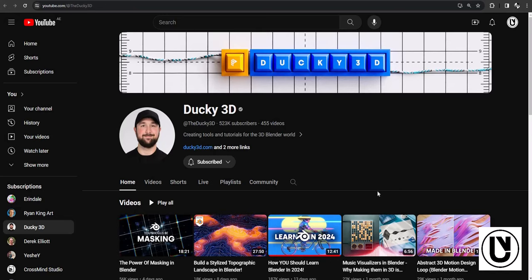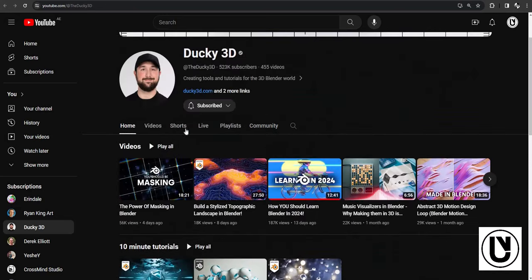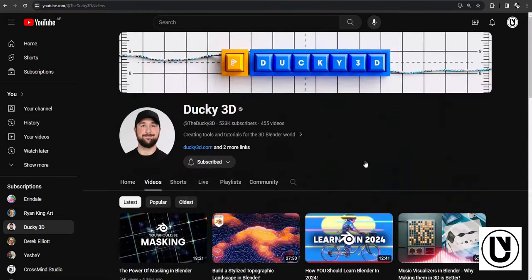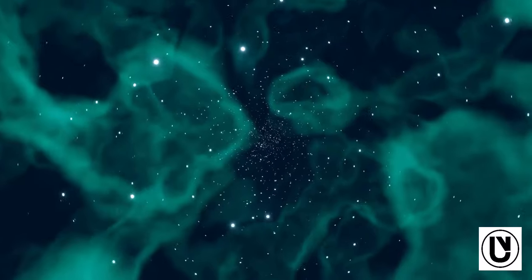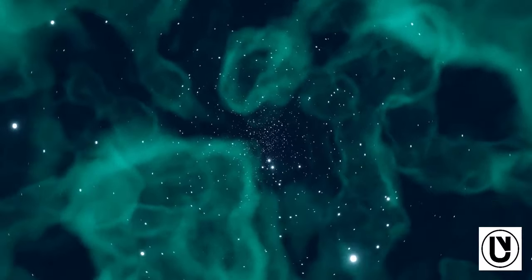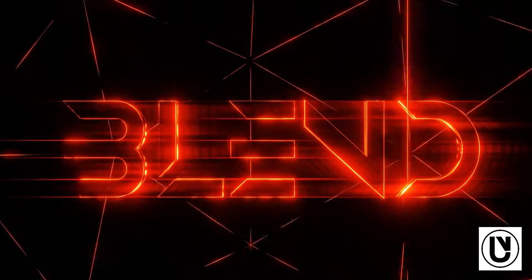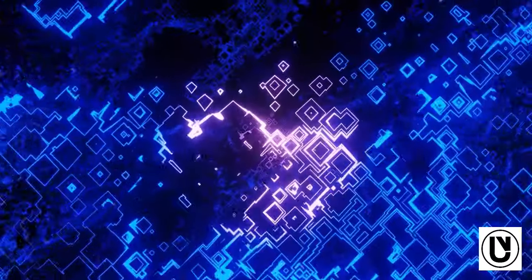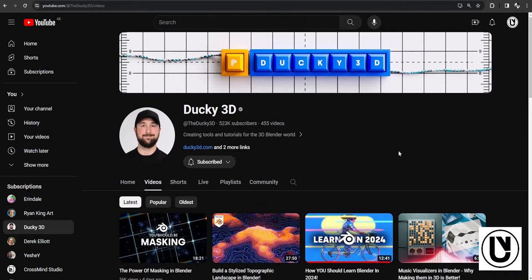We have a lot of different solutions for this. The introduction to motion graphics course is in 2024, and you can update the content of this course. This course will give you the solution. You can share a free tutorial on YouTube and also share some of your videos.